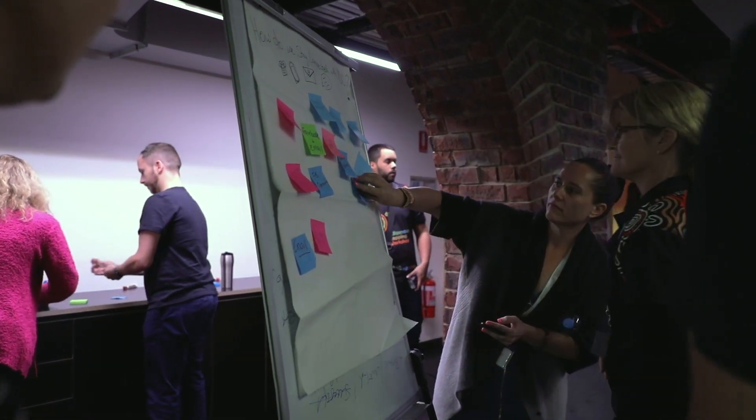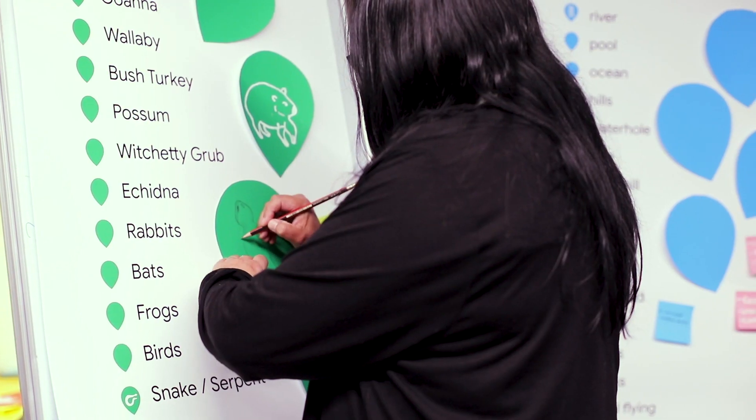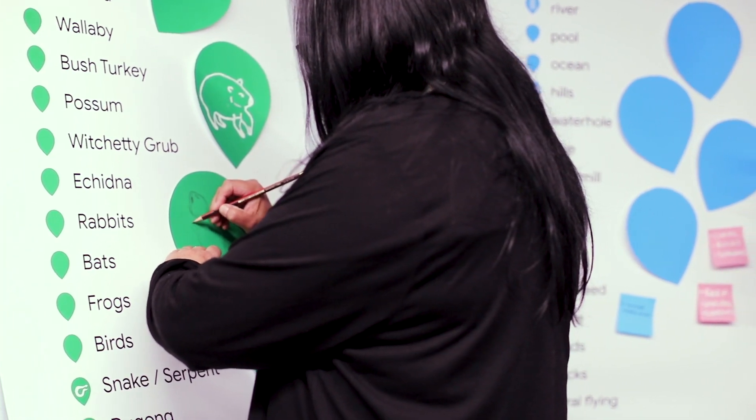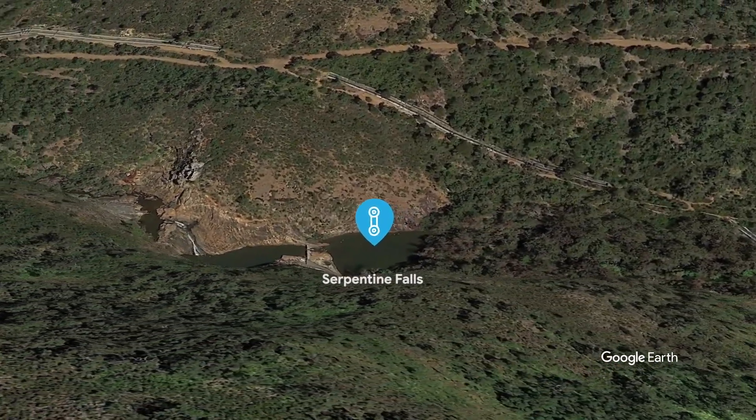We've been able to ask Indigenous community members from all over Australia what type of icons they would like to use — that's the greatest thing about a workshop like this. To make sure that we are being respectful to the work but also to our own histories and traditions as well. To ensure that people think about community, history, culture and identity on a level that could make them have a connection to it themselves.